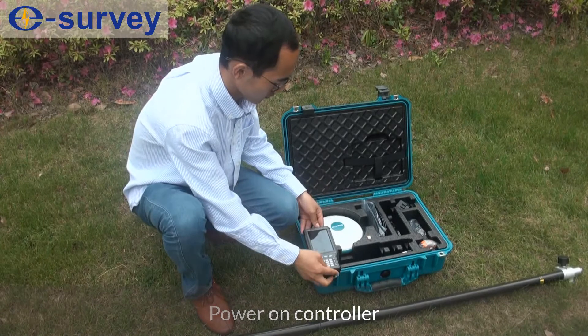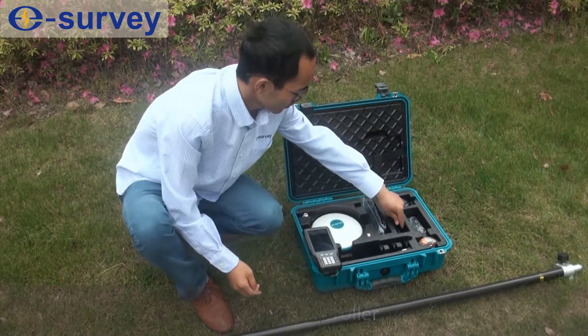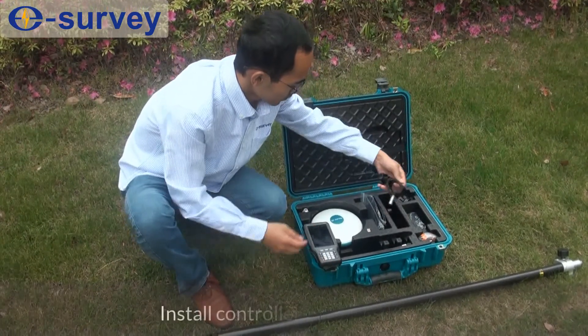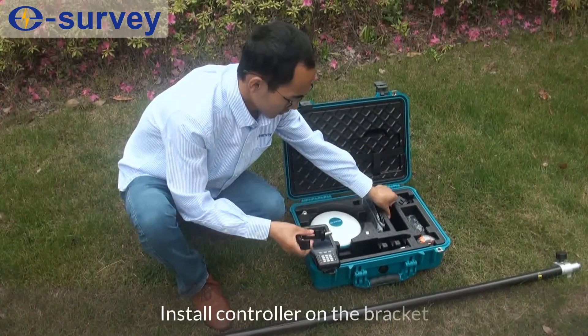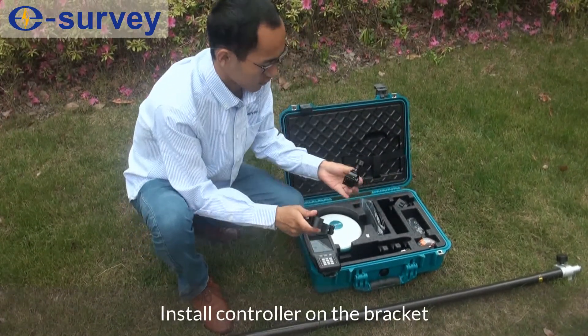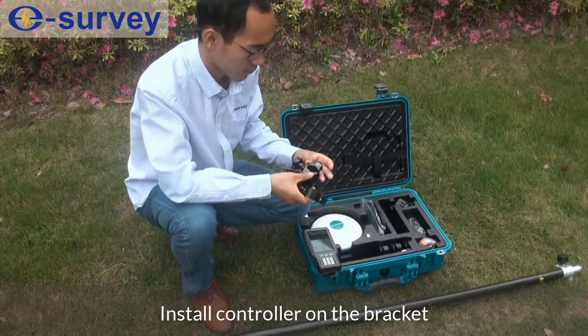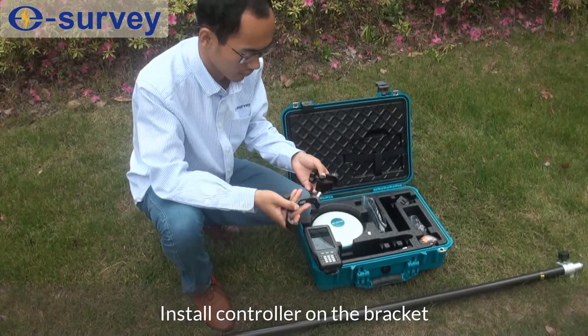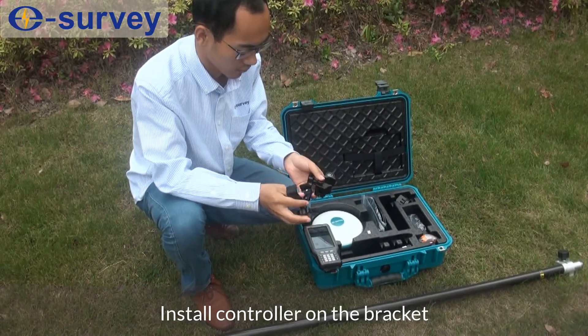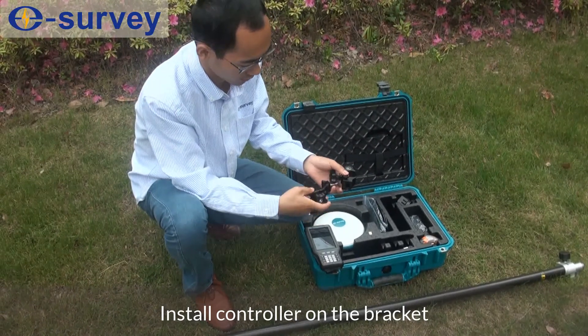Power on controller. Install controller on the bracket.